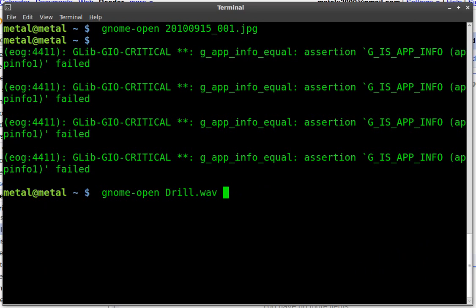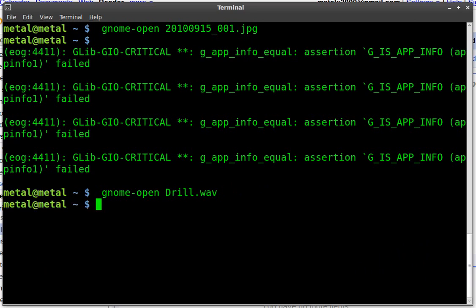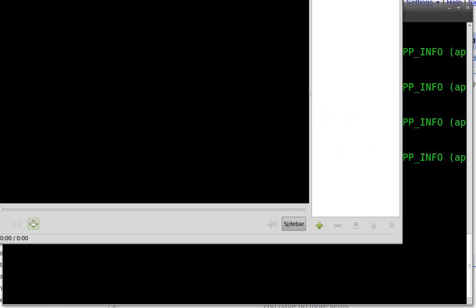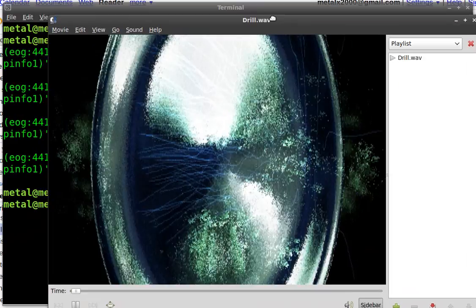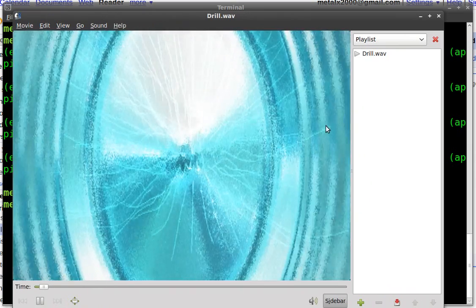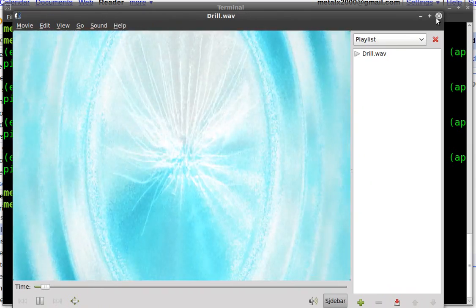So I'll do this WAV file here and it knows to open it with Totem because that's my default music player.